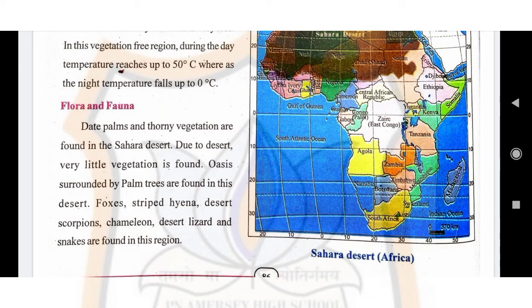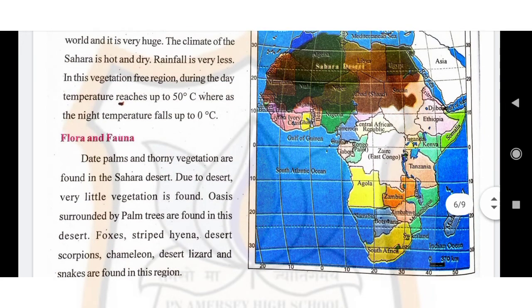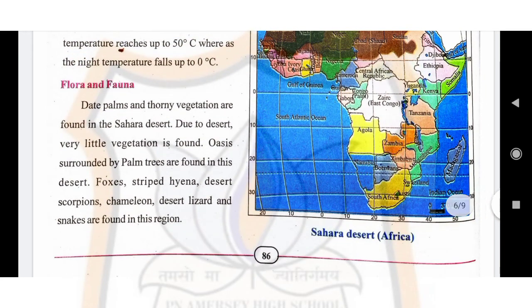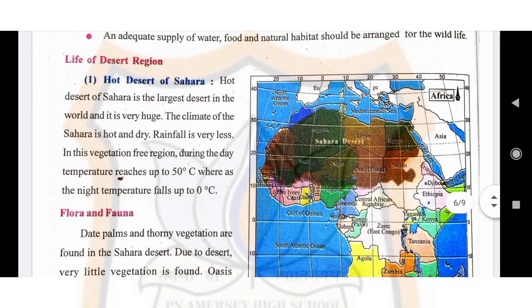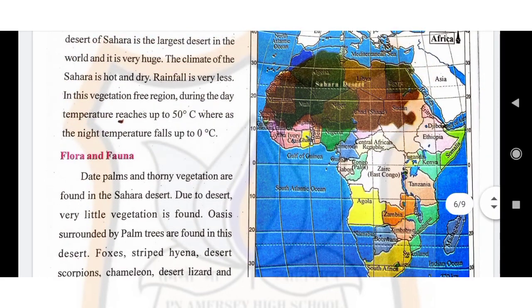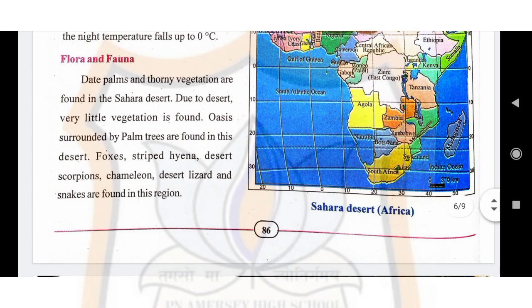Foxes, striped hyena, desert scorpions, chameleon, desert lizard, and snakes are found in this region. Children, on page number 86 you can see the map of Africa showing the Sahara desert — please go through this map. I will explain the further topic in my next video. Thank you.